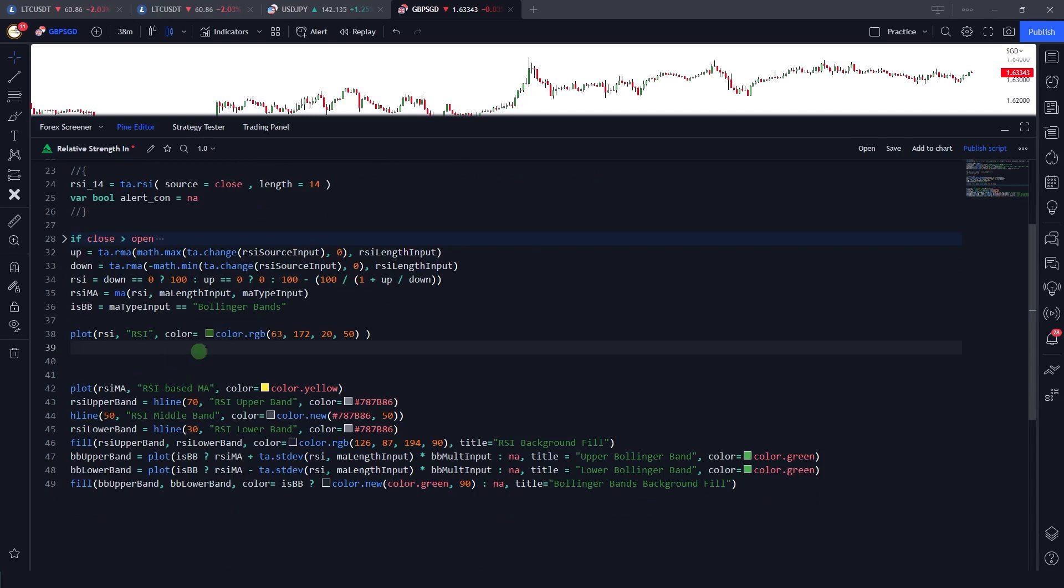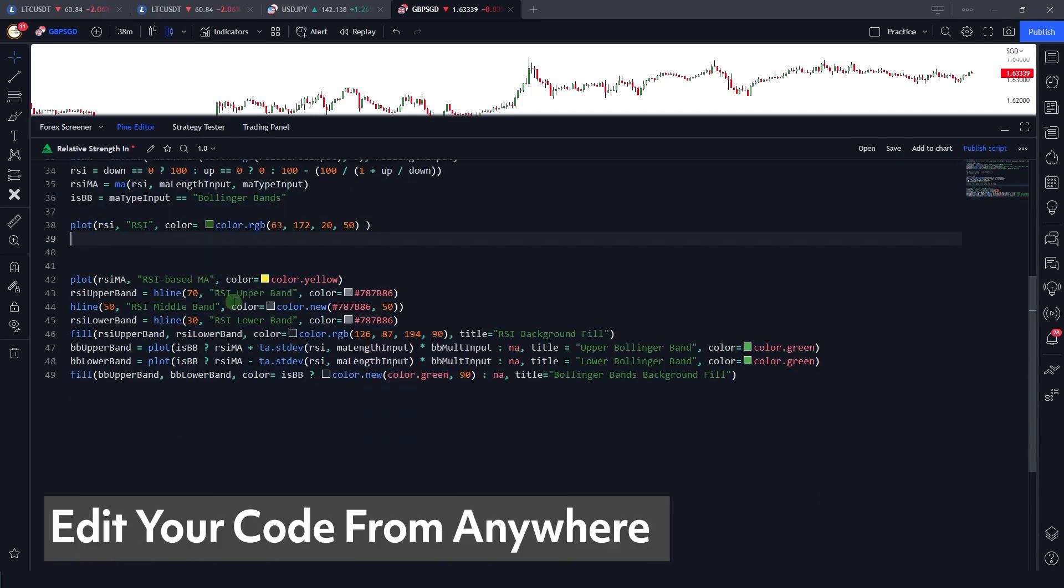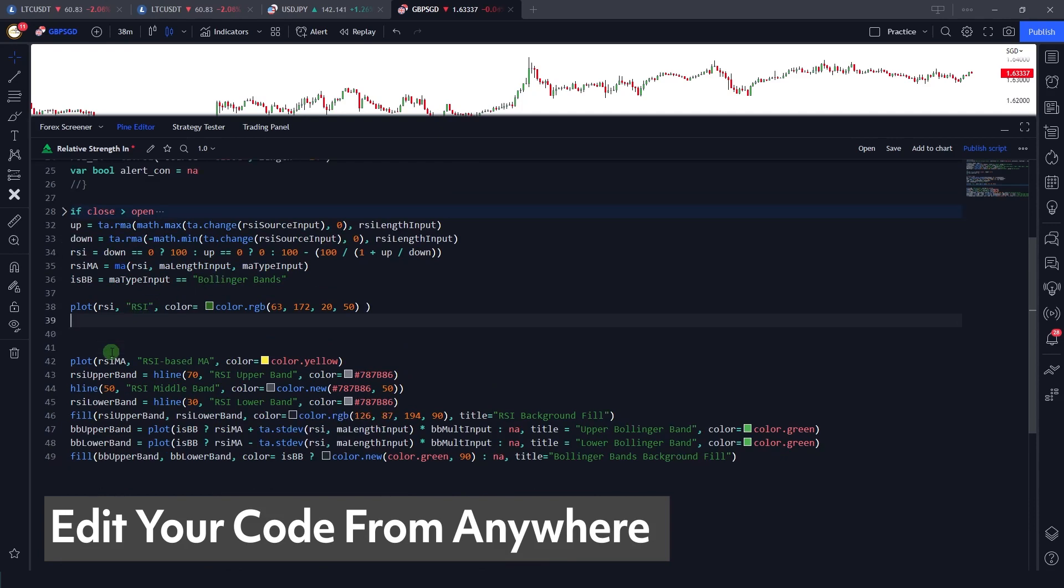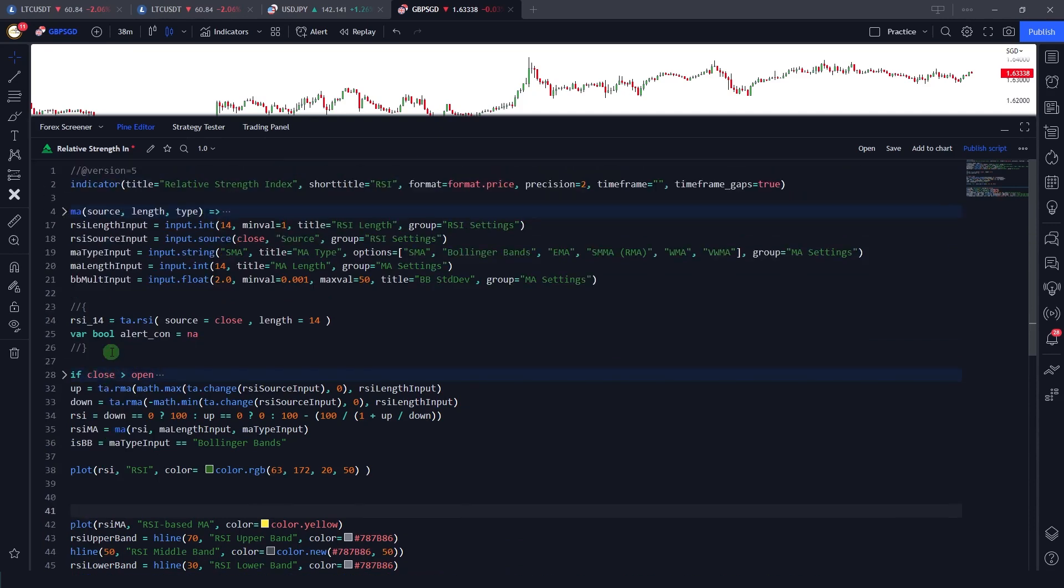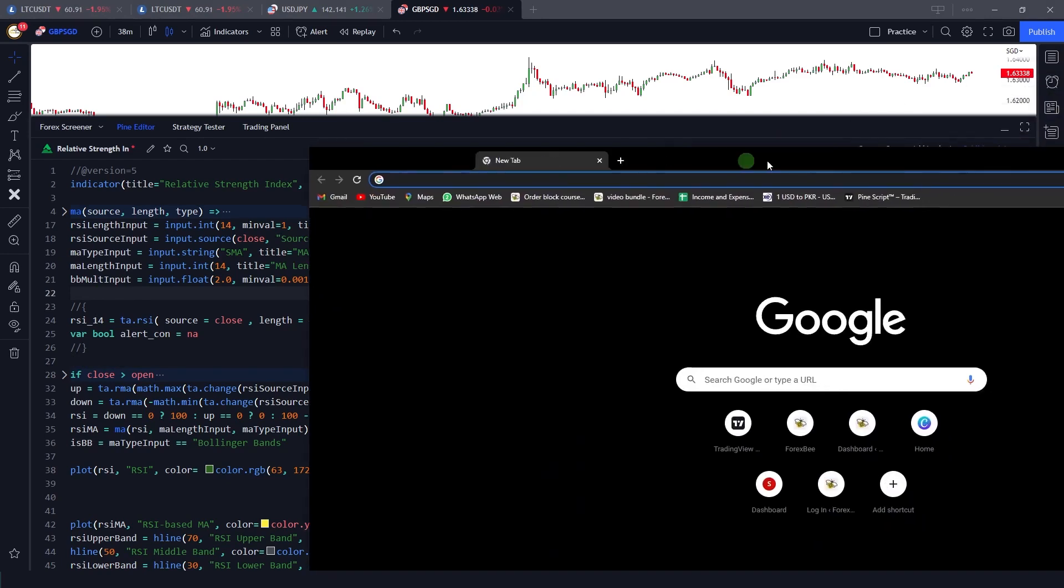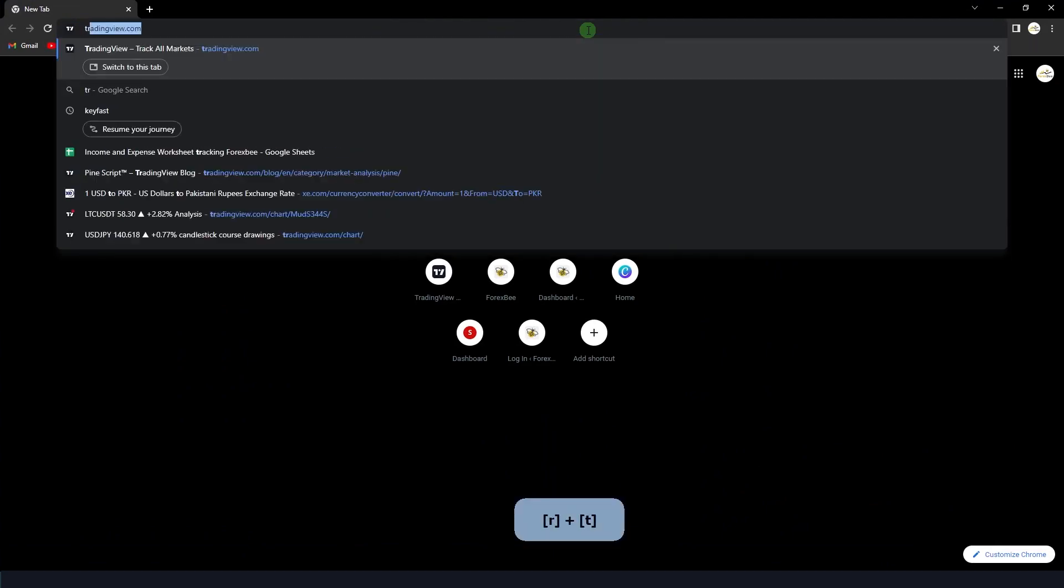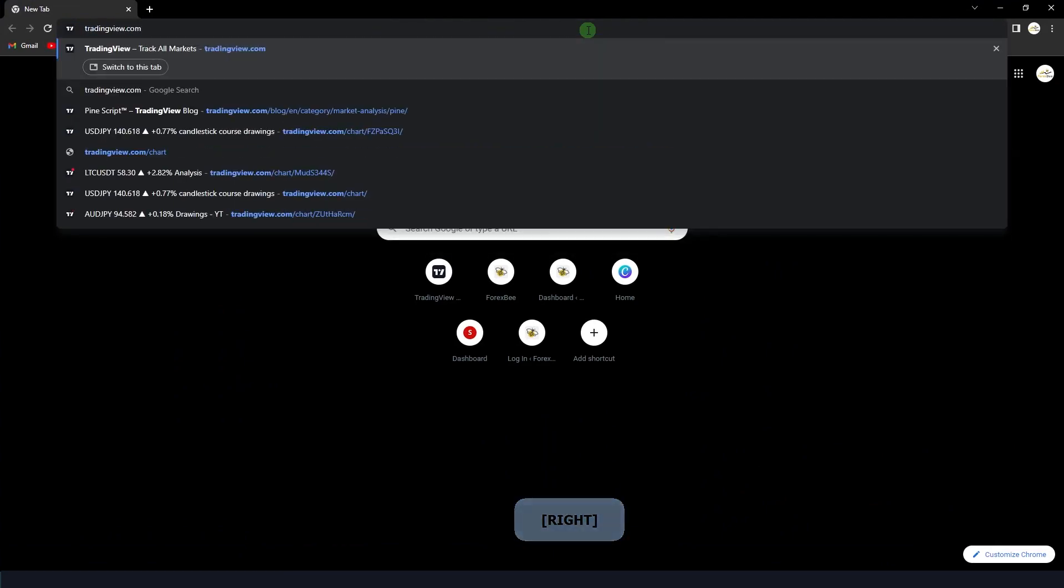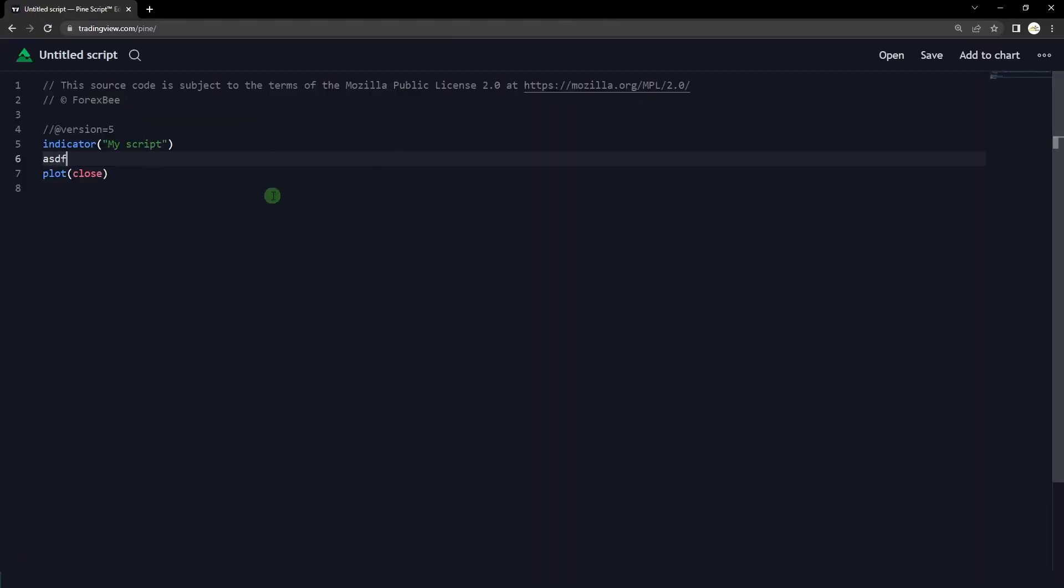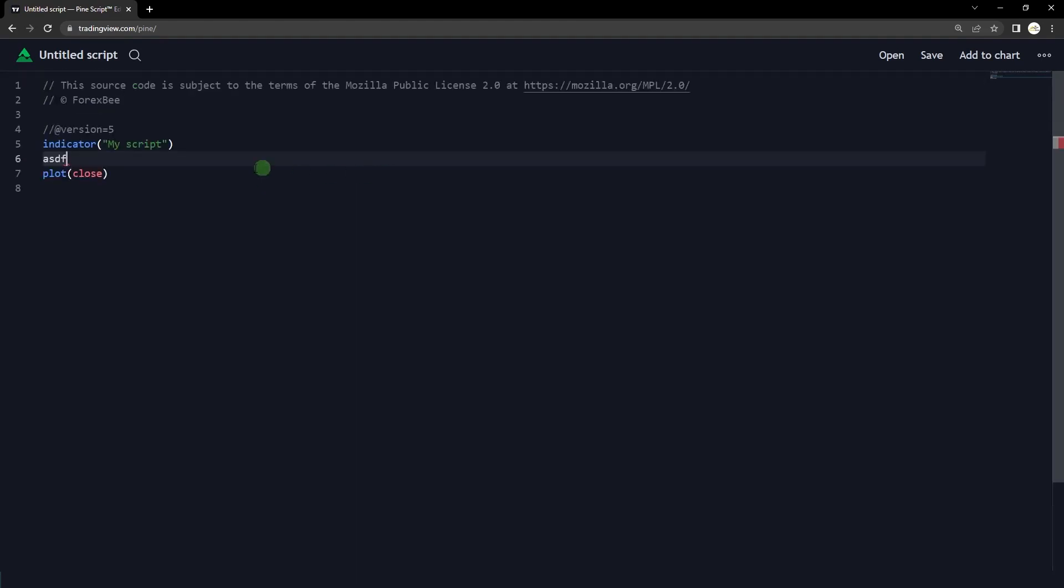And also, another very good feature that the Pine editor has introduced is now you can edit your code from anywhere. What that means is you just have to be logged into your device. For example, if you want to write your code in the desktop, you can either use the browser or the desktop application. Or if you want to edit your code inside your mobile device, then you can just go towards tradingview.com slash pine.